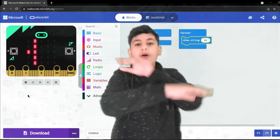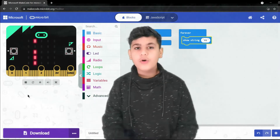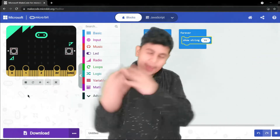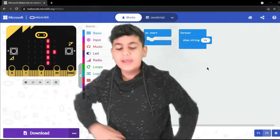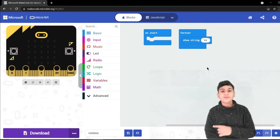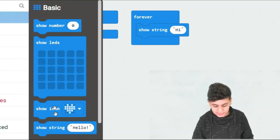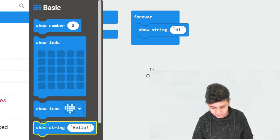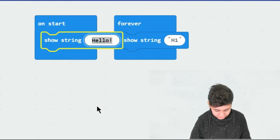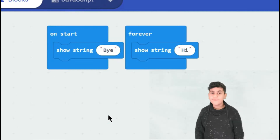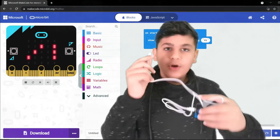On start and forever are very essential to programming, and throughout the course we're going to be using them many times. Now let's compare the differences: in on start, we'll grab another show string and put 'bye', and in forever we'll keep it as 'hi'. Let's download it to the micro:bit.